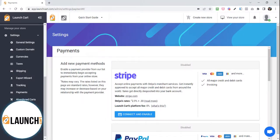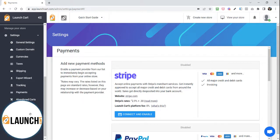Welcome back, Launchers. In this video, I'm going to explain how easy it is to enable a payment method so you can start accepting payments from your visitors today.